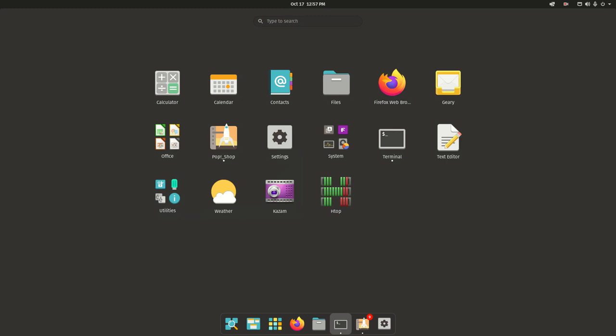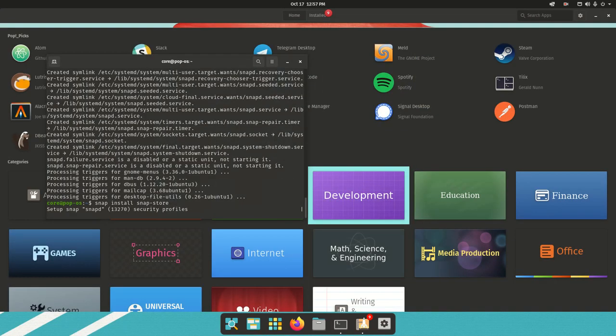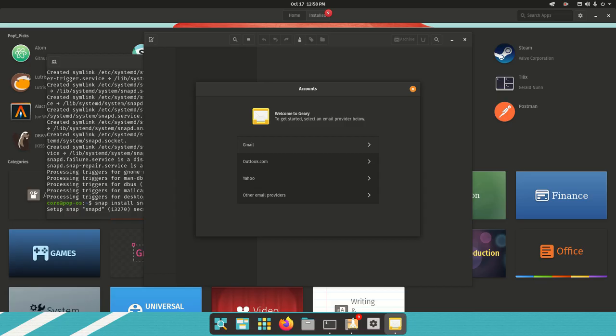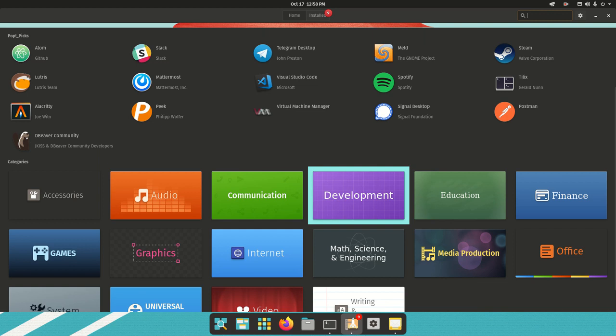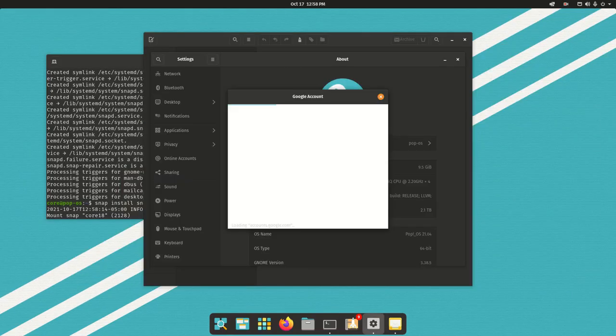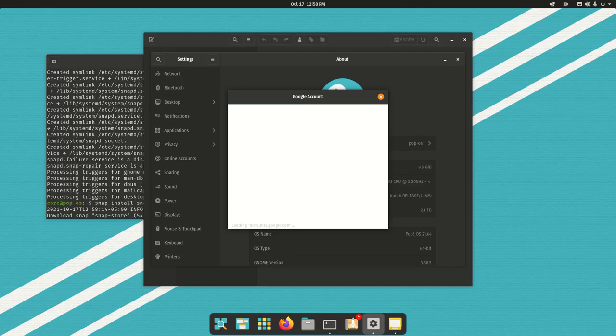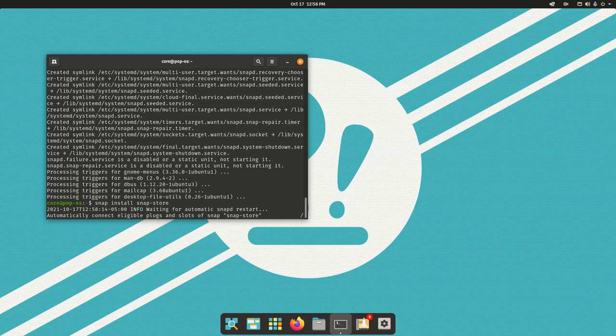I personally just love using the snap store on the Linux desktop. While that has been installed, let's take a look at some of the pre-installed applications. We have Geary as the default mail client. We have Gmail, Outlook, Yahoo. I do apologize for the lags that I'm experiencing during this video, but Pop OS is very quick.